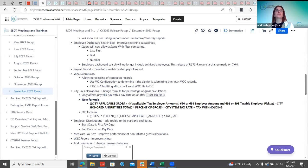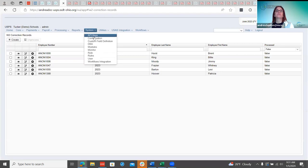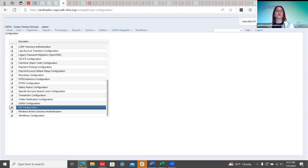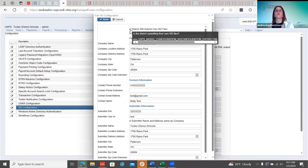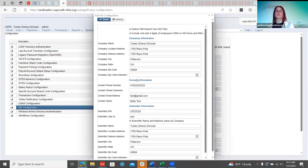Also, the W-2 configuration under Configuration determines whether the ITC is sending the file for the district or the district is creating and sending it themselves. That configuration flag still applies and sets up the W-2c record correctly, so just a reminder to be aware of that setting when coordinating with your districts on W-2 submissions.